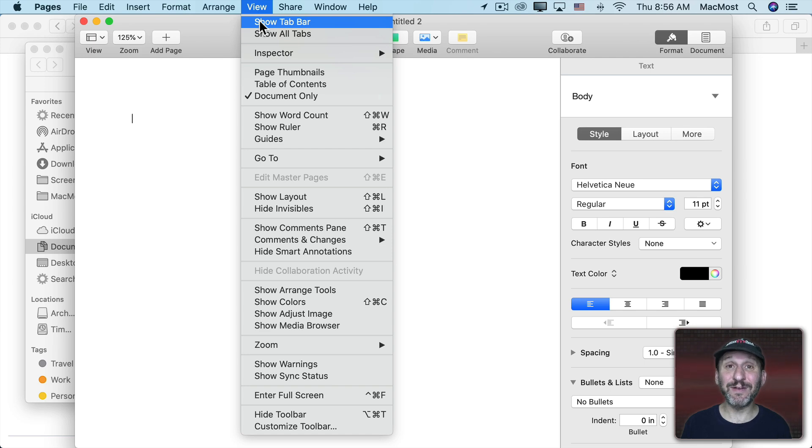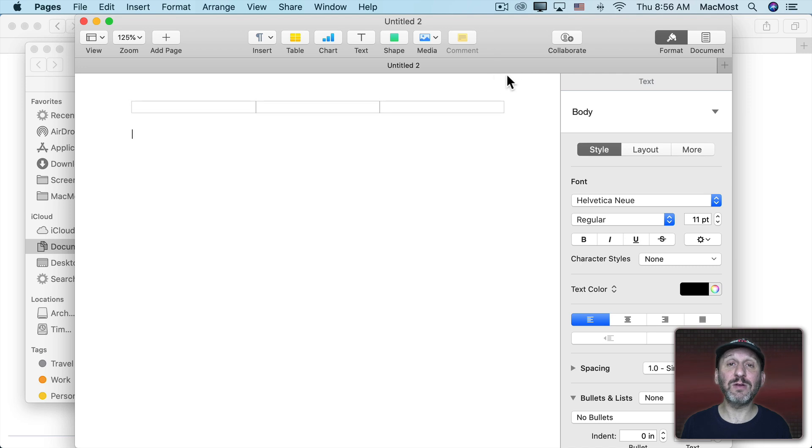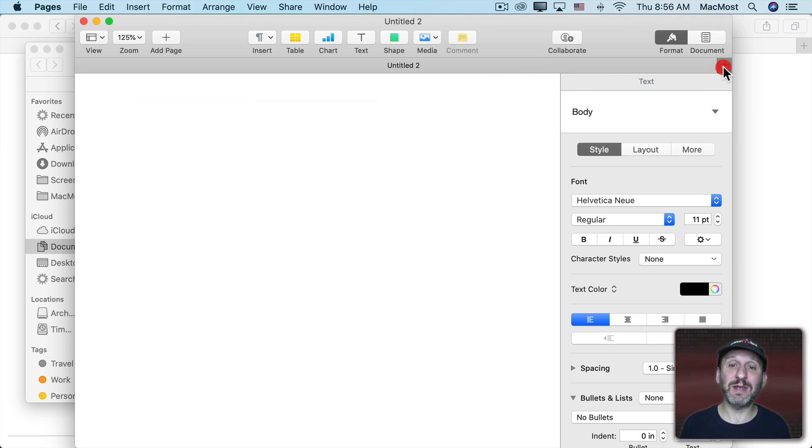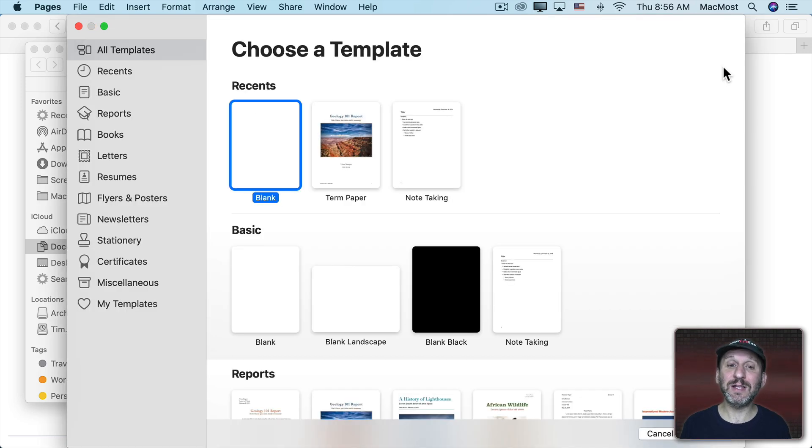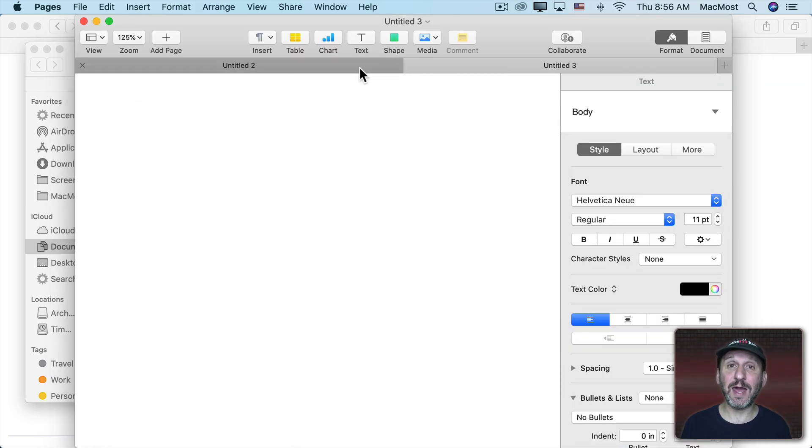notice it's in a different location in the View menu here. Then I get the tab bar here even though there's only one document open and I have a handy plus button. I can now click that and create a new document and it will create it in a new tab.